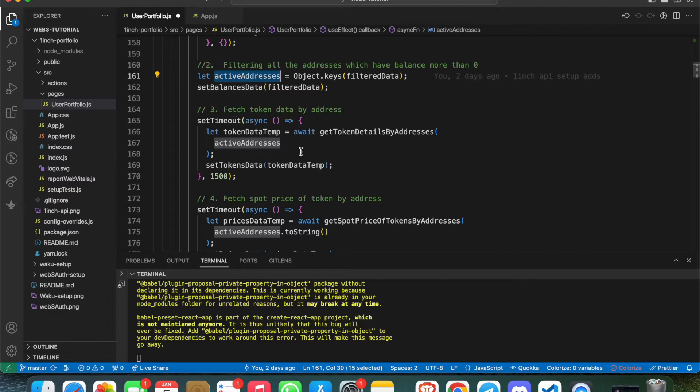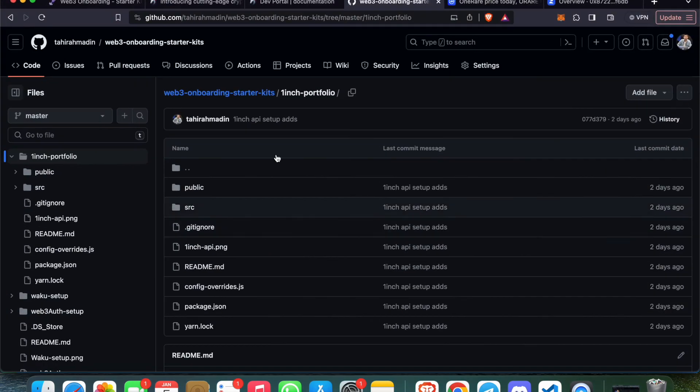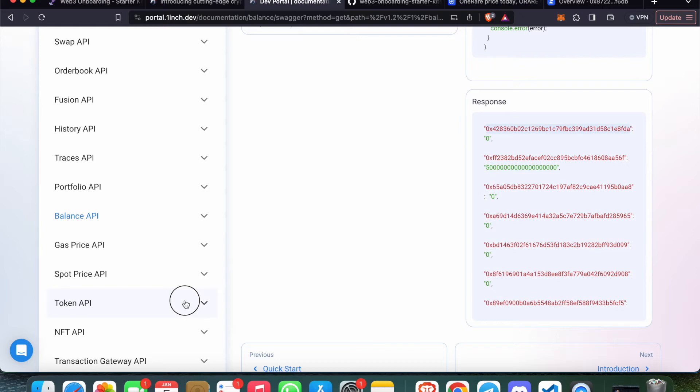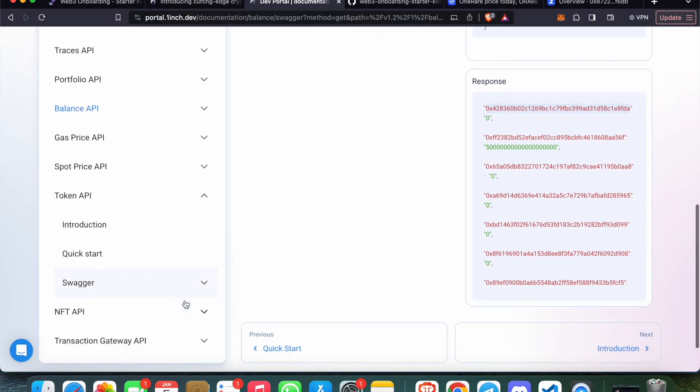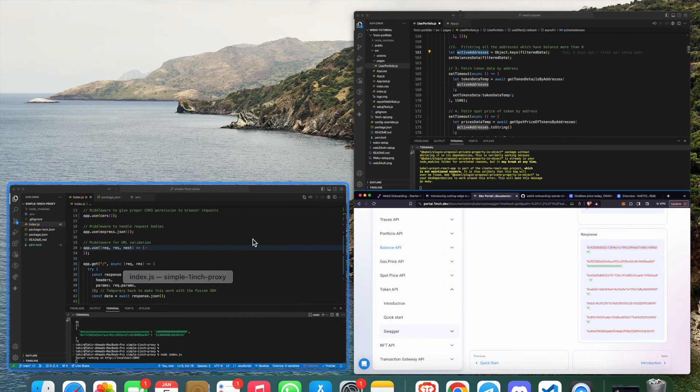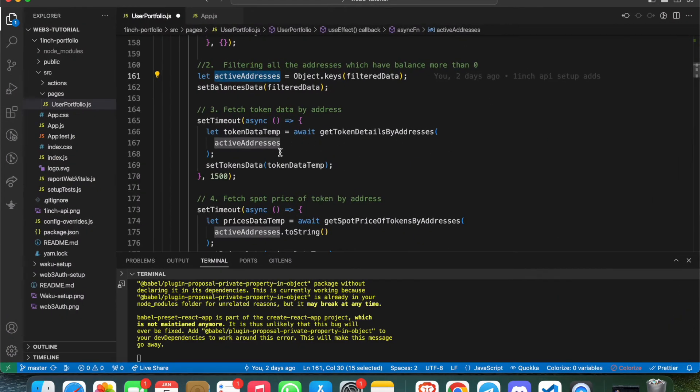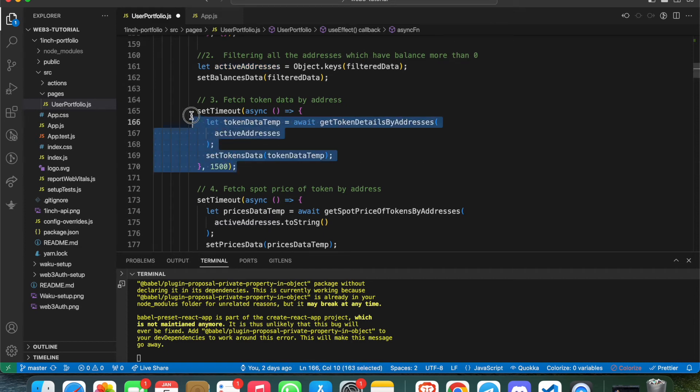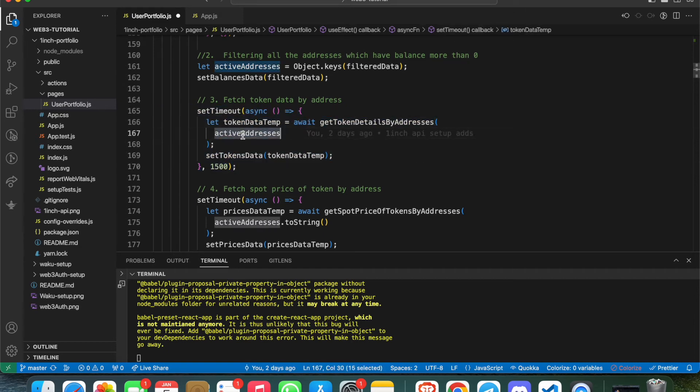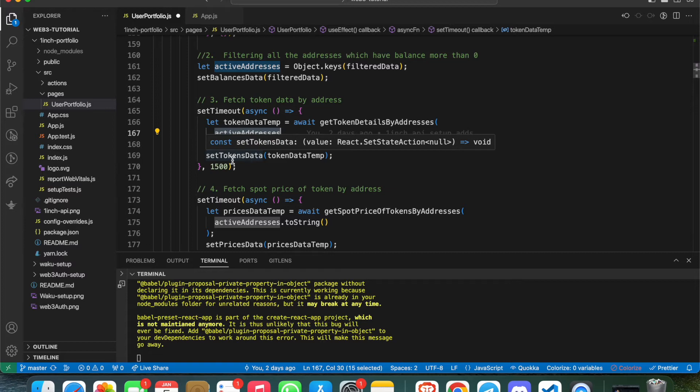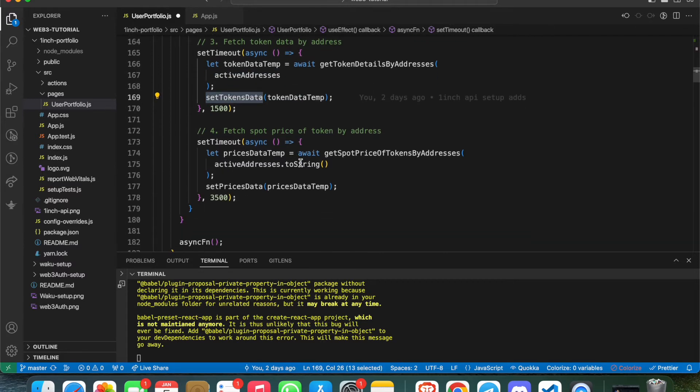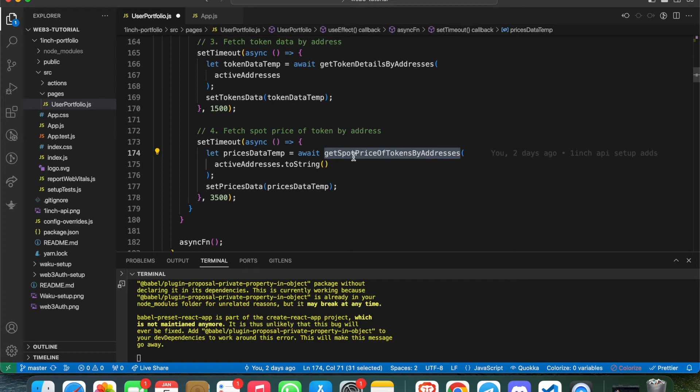In the third attempt, I'm trying to fetch token data by address. If you see the 1inch API, they're just giving the token address and their balances, but which token it is we don't know. So we have to call a separate API for this, which is called the Token API. I'm calling that Token API here to get the detail of that token. When I'm fetching all that, I'm storing it into the tokenData state.